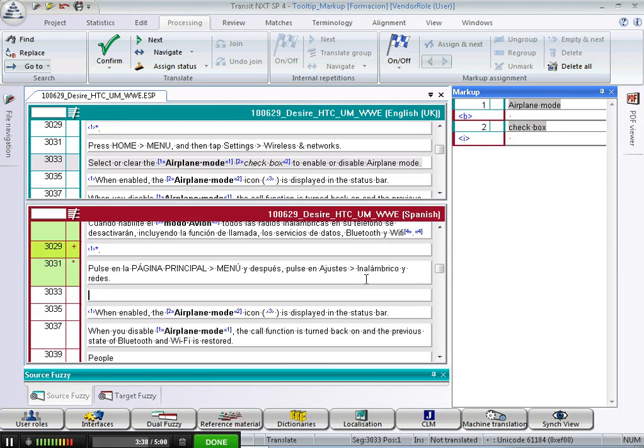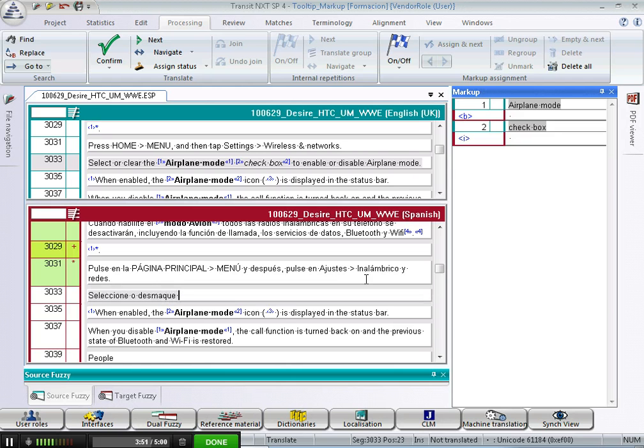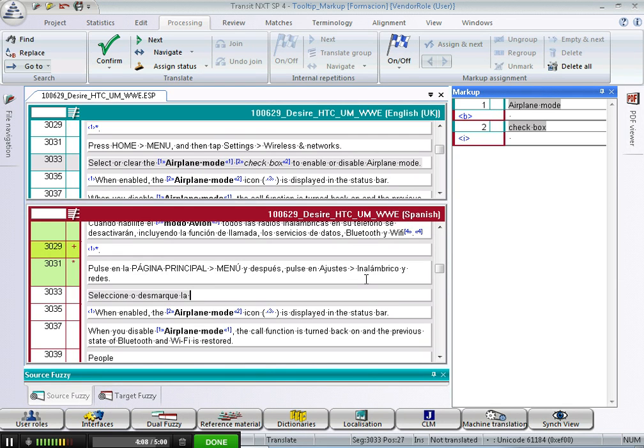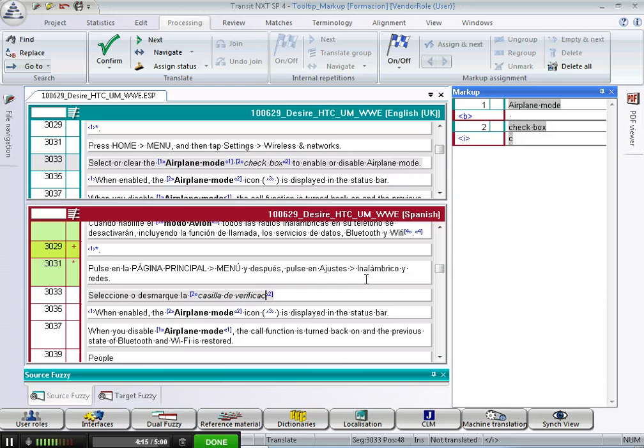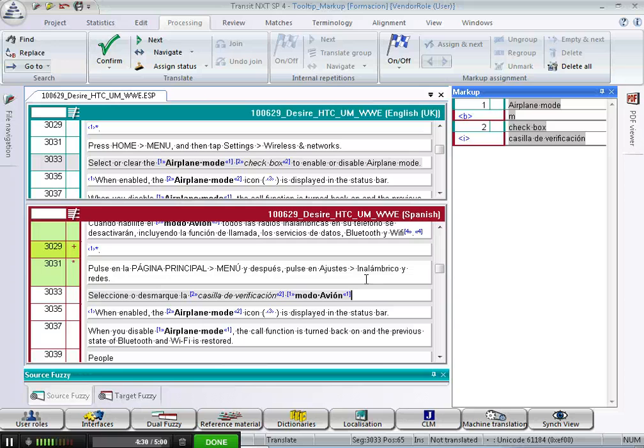What if the order of markup in the target segment must be different from the source? Let's see how one must translate segment 3033. The translation of checkbox comes before the translation of airplane mode. So I insert the markup for checkbox, casilla de verificacion, and now I enter the markup for airplane mode, which is Ctrl 1, and finish translating.